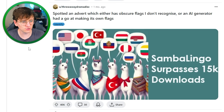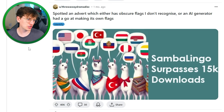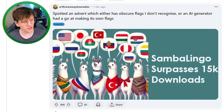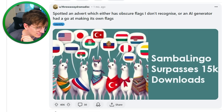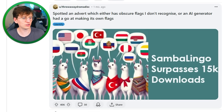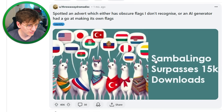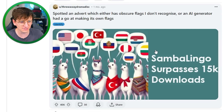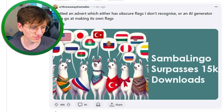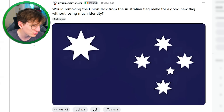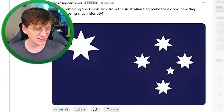Spotted an advert which either has obscure flags I don't recognize, or an AI generator had a go making its own flags — yeah, it's probably the latter. It seems like a lot of the flags have had their emblem centered. I think that's meant to be Portugal, but they've moved the crest to the middle. And that looks kind of like Serbia, but it isn't Serbia. They've just added a bit of yellow to the top of what looks like the Bulgarian flag. AI definitely just doing its own thing there. Would removing the Union Jack from the Australian flag make a good new flag without losing too much identity? I think you can kind of get away with that — I reckon that works. Australia, we on board?